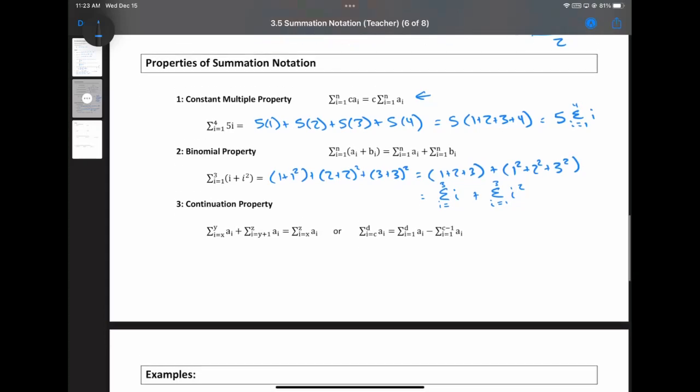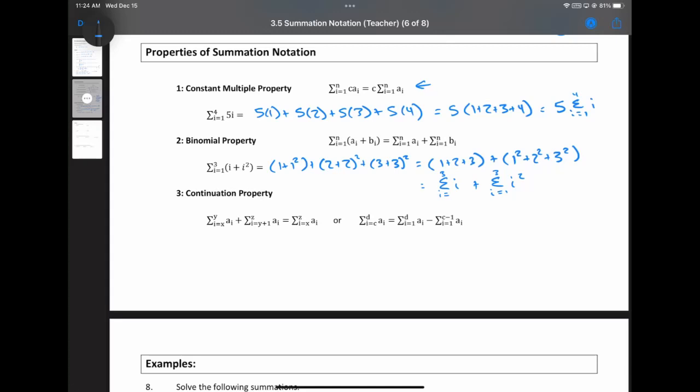The last property looks mind-bogglingly complicated, and because of that, I'm going to ask you not to try to understand it in that form. I'll write it out for completeness, but we're going to flash over to a blank PDF screen and see what it actually means. It's called the continuation property, and it makes complete sense if you look at it in practice — it does not make sense if you look at it in the formula.